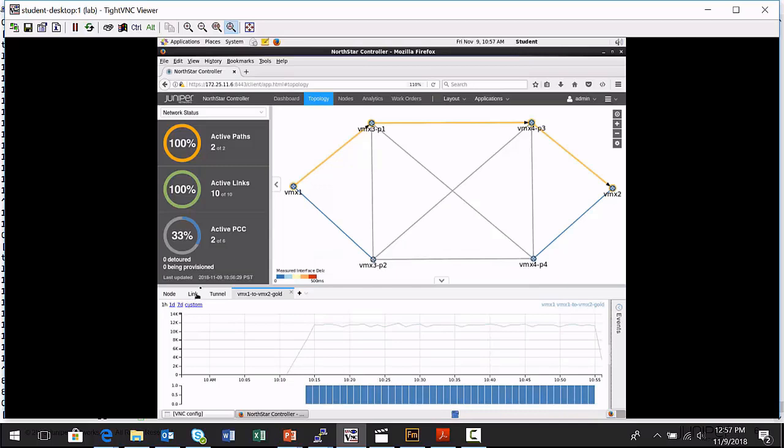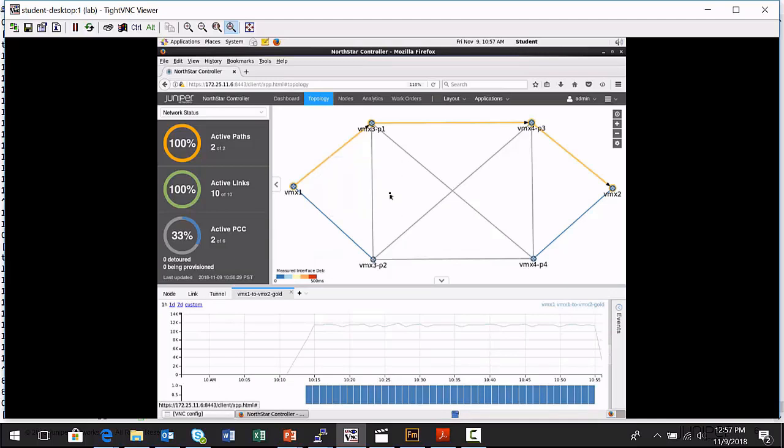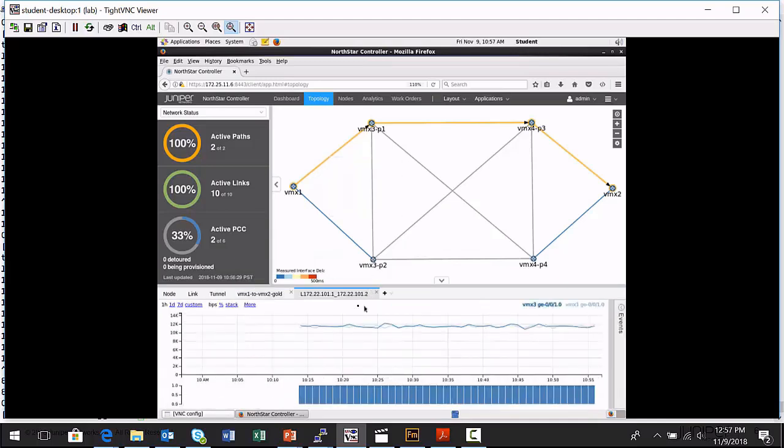I'm also gathering, remember, interface statistics on some other ports. So I can, in the topology map, I can right click on an individual link and say view interface traffic. And again, it opens in an additional tab down in the network info pane. And so I can just get information about how these network components are performing.